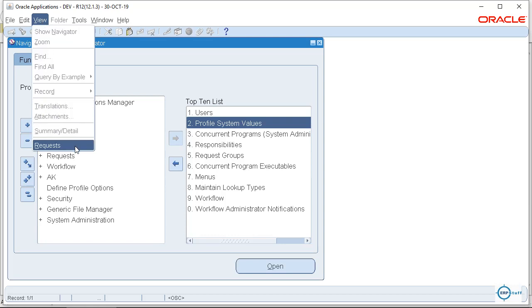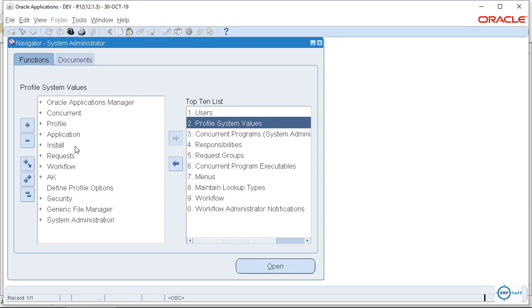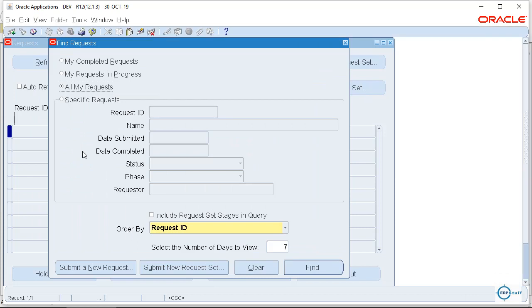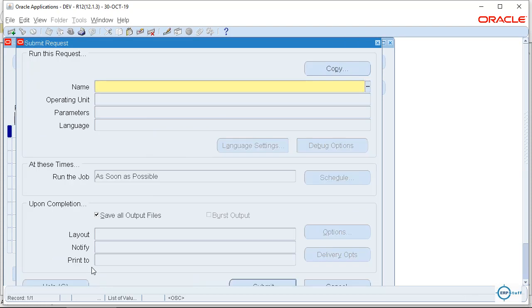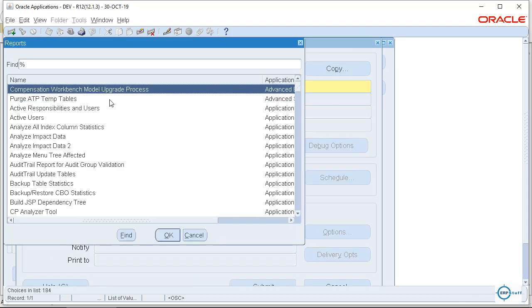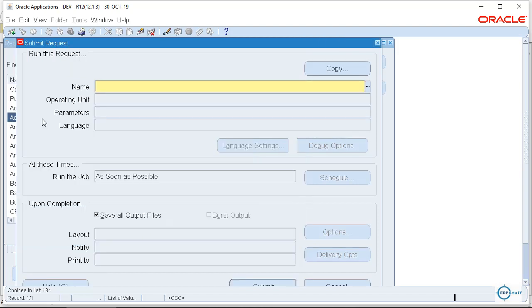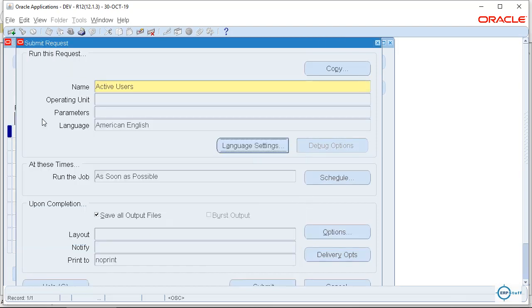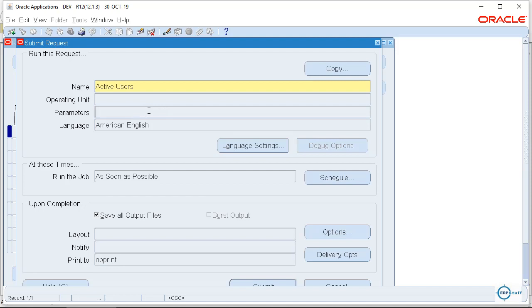It is under View Requests. Let me show you. Submit a new request. Right from here you will select your request. Let's say for example, I am selecting Active User. Now you see down here you will enter parameters if there are any parameters. Since this request has no parameter, it is not showing anything.